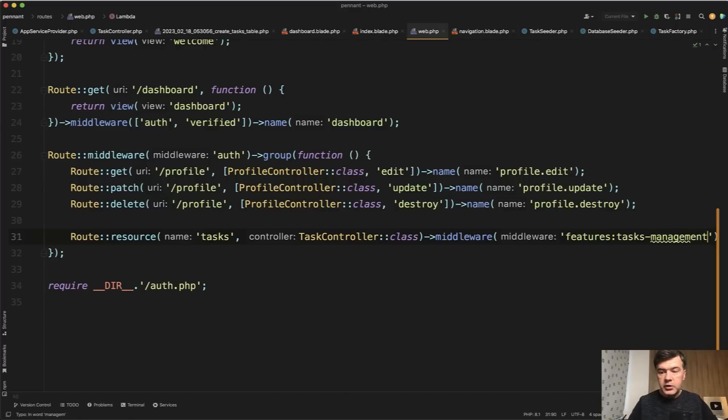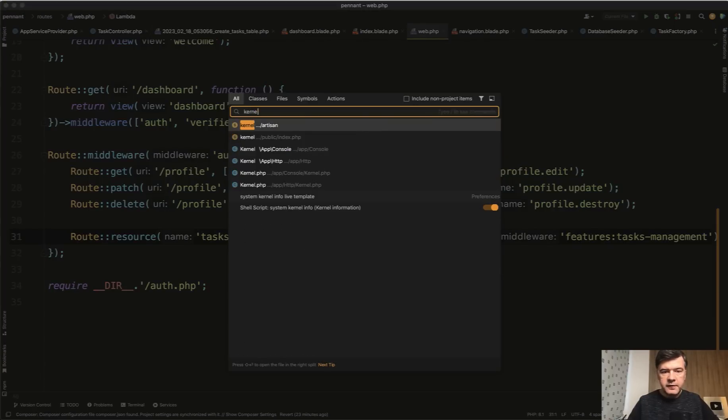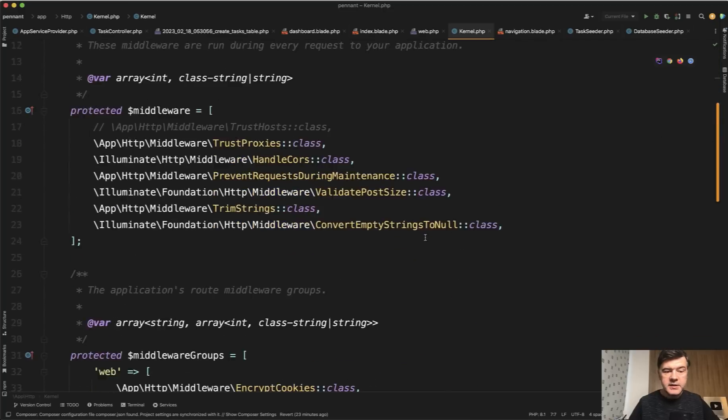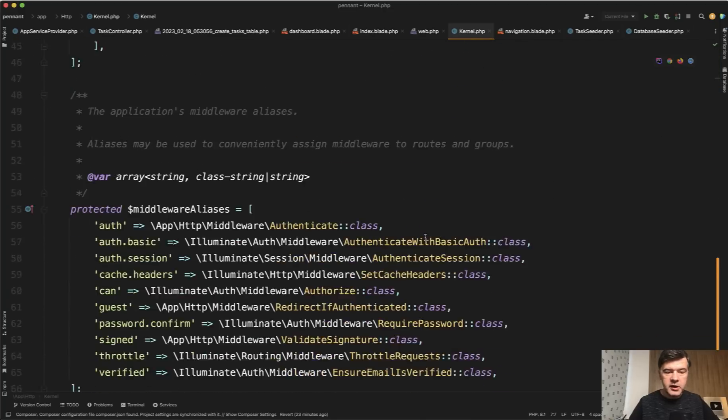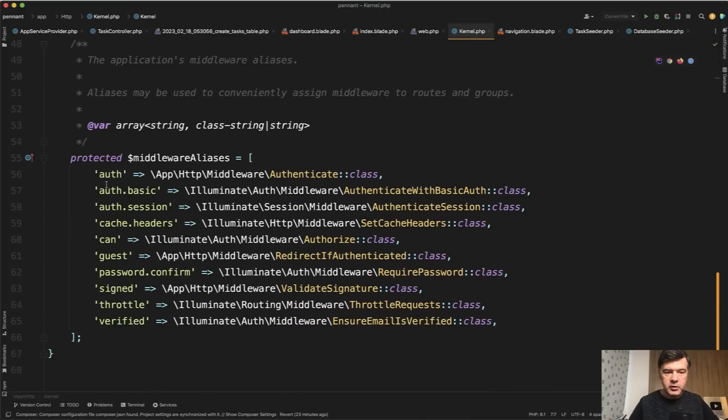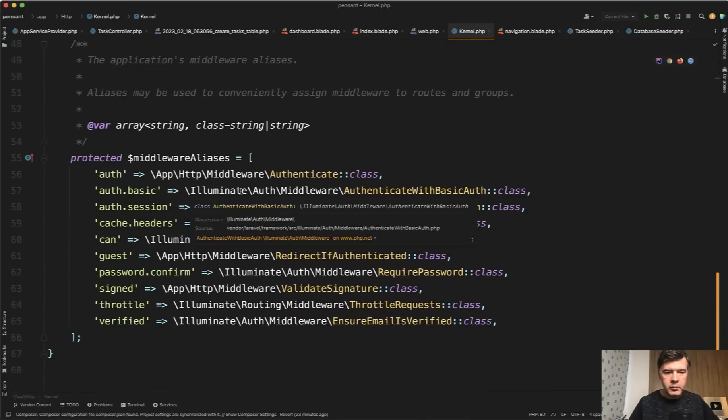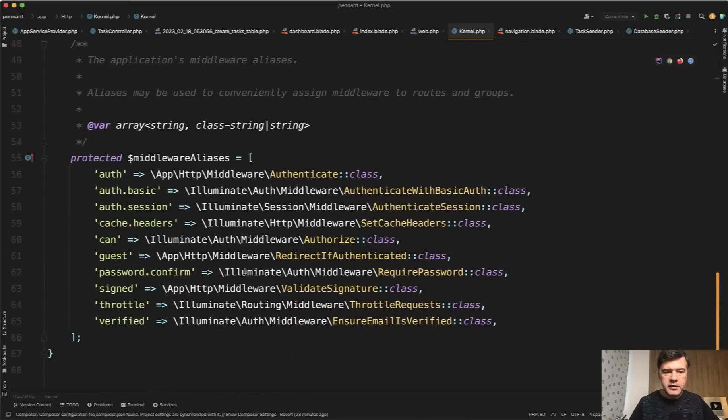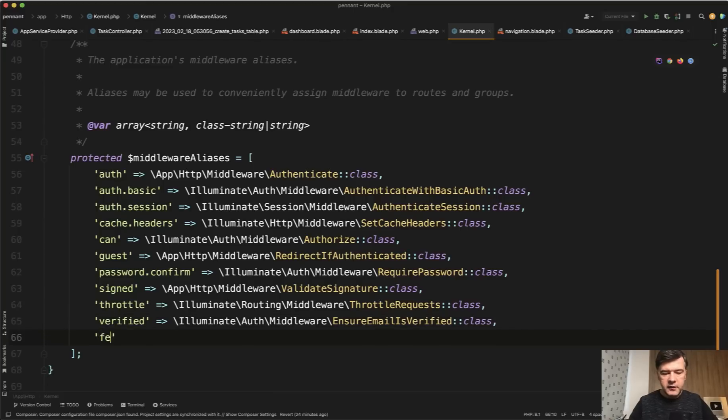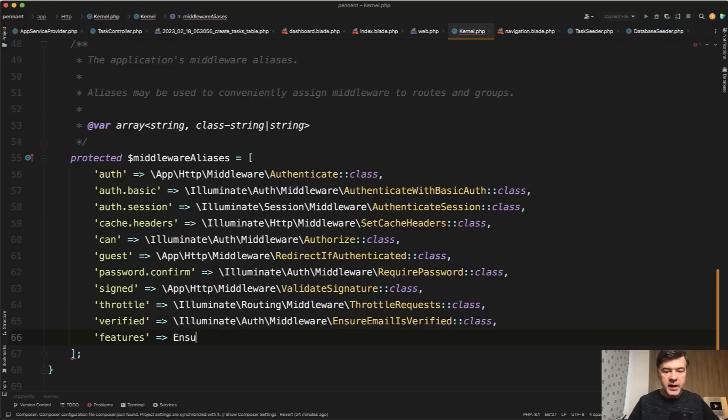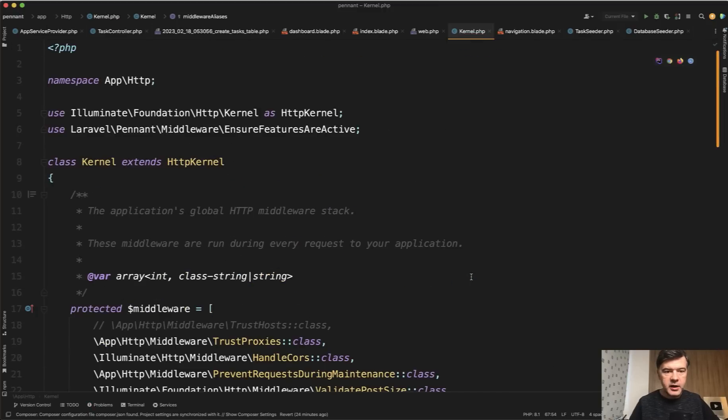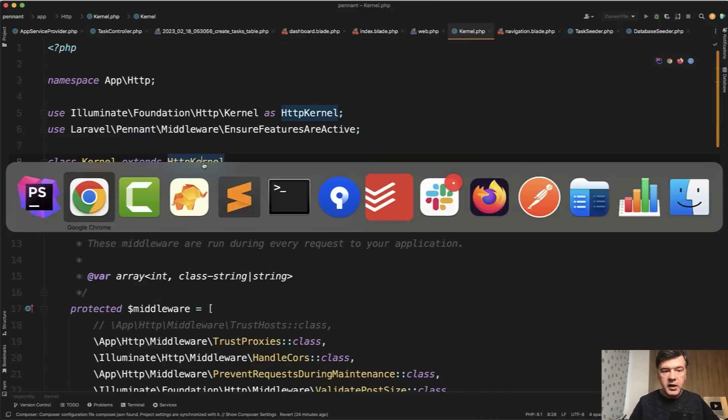To enable that would need to do one more thing in kernel file of app HTTP kernel. In Laravel 10, they renamed the variable name it used to be route middleware from what I remember now it's middleware aliases. And we need to add features here. And sure, features are active from Pennant like this, it is also added on my top here in the use section.